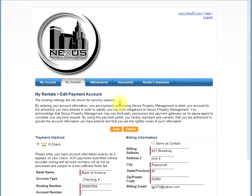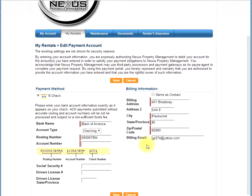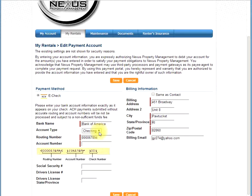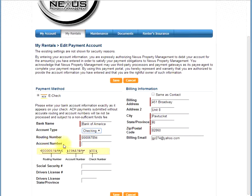Here we will enter your banking information. The only fields you need to input information are those with red lines next to them. First, enter your bank name. Next, enter if it's a checking or savings account. Then you need your routing number. Your routing number can be found on the bottom left of a personal check, or can be obtained at your local banking center. Next, you need to enter your account number. The account number is the number right next to your routing number on your personal check.